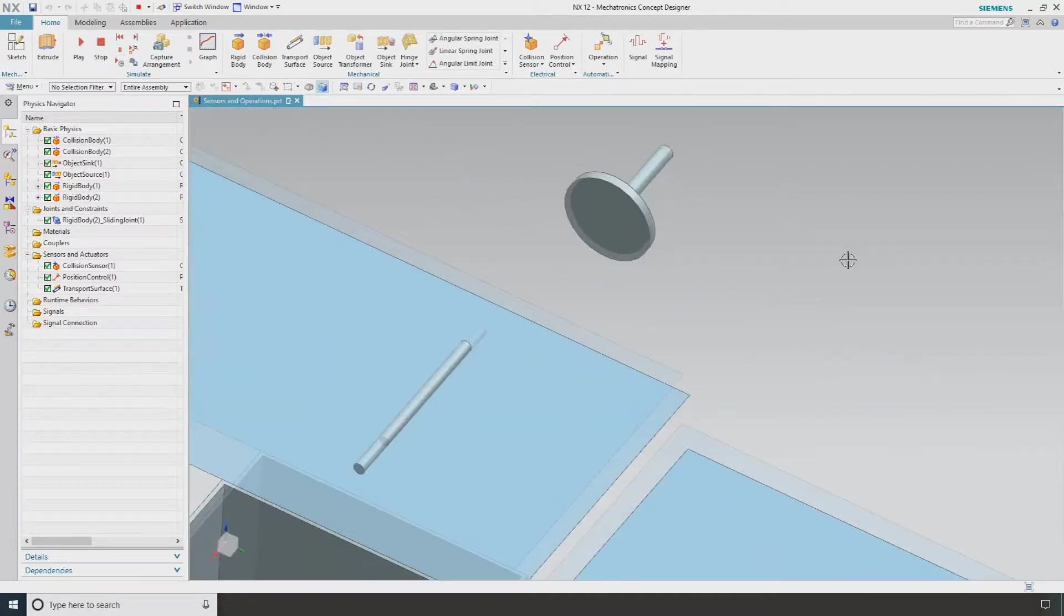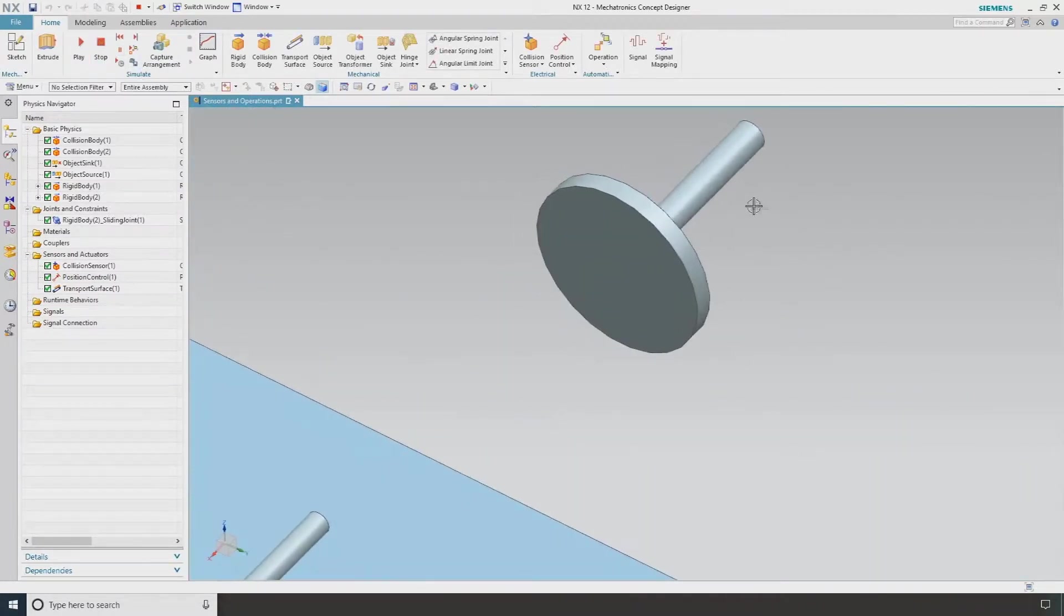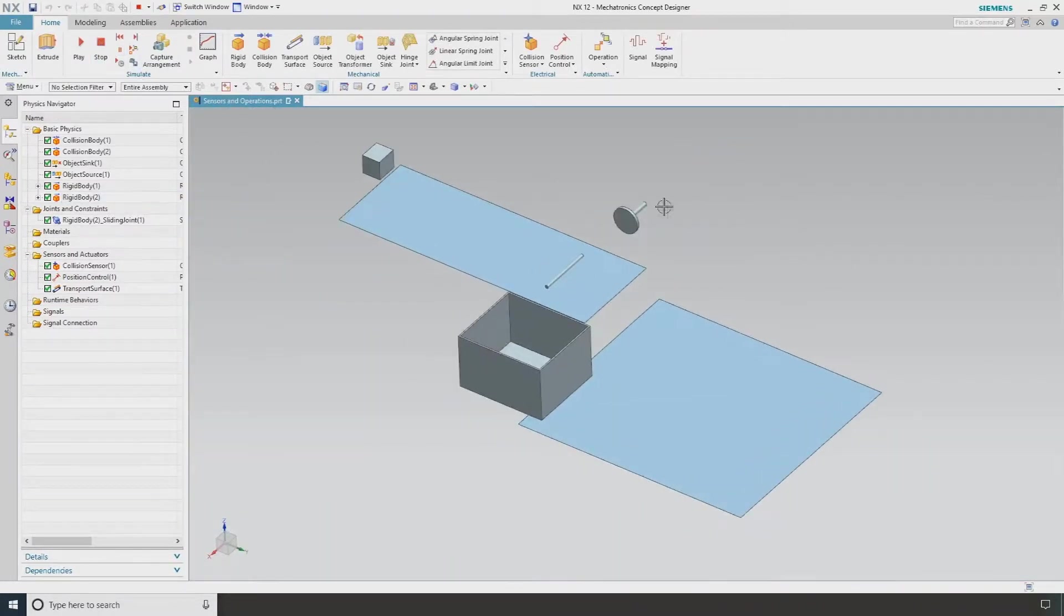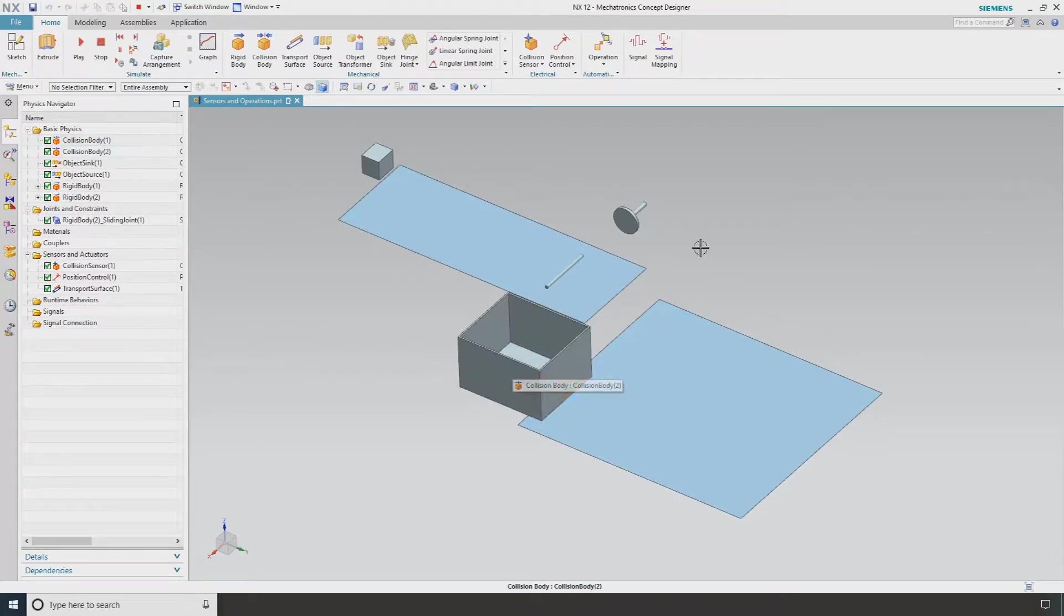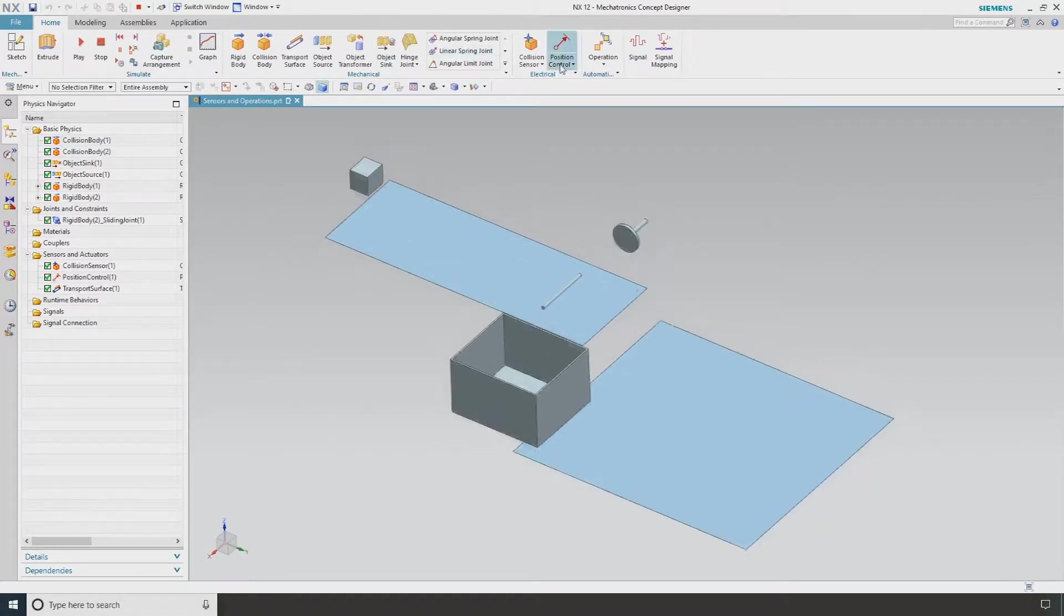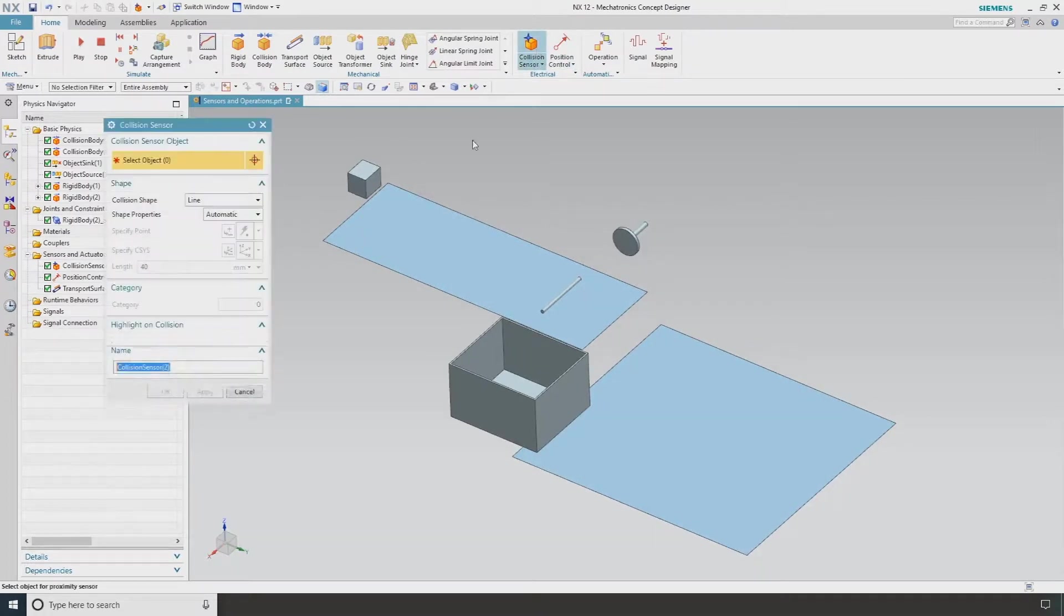Now what the actual aim for this is, I want this pusher arm to be triggered and push our block into this box. In order to do that, I need a sensor, so I'm going to go in and create a collision sensor.